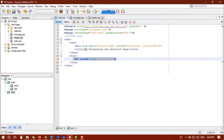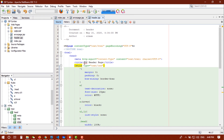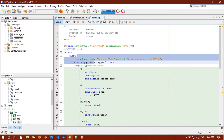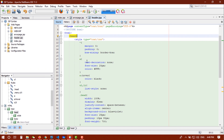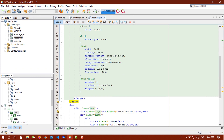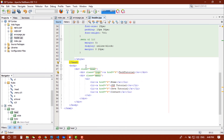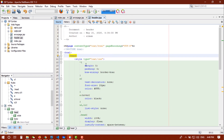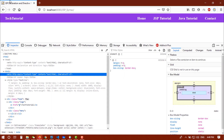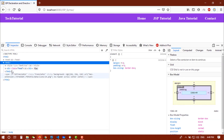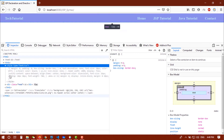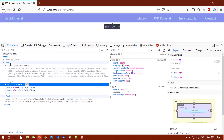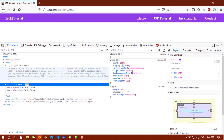Let's go to our header.jsp page, cut everything from there, then paste it correctly and refresh the project. You can see that now we have only the style and the div element.